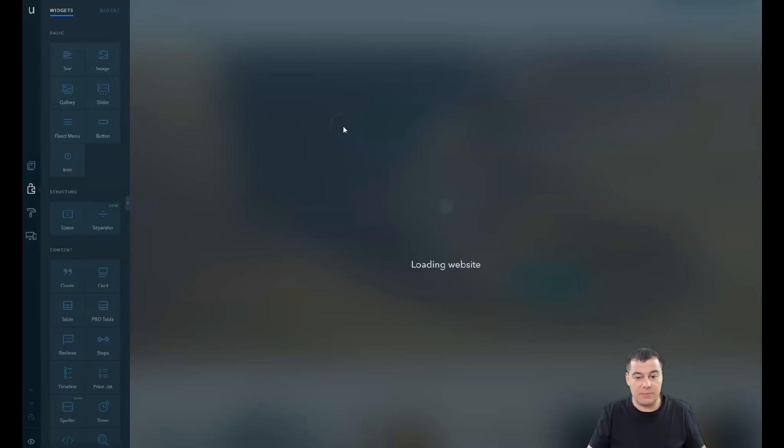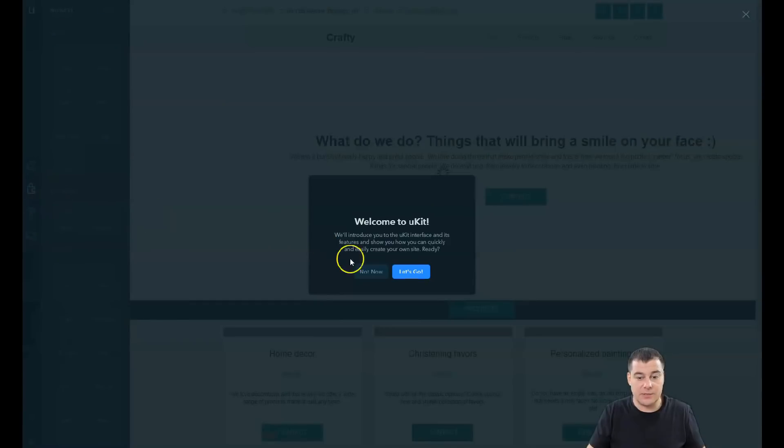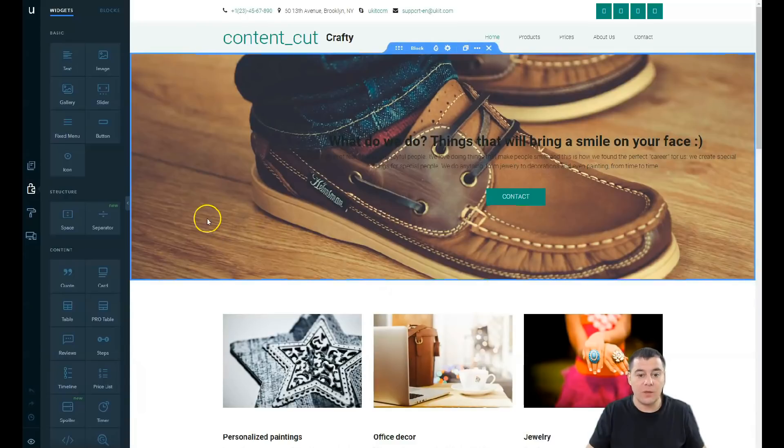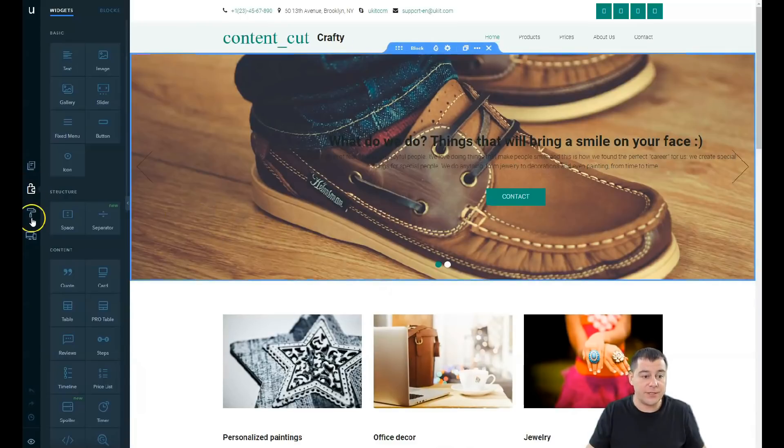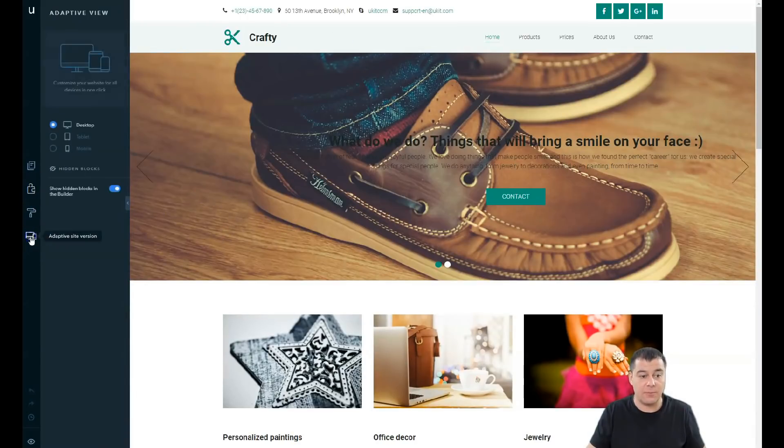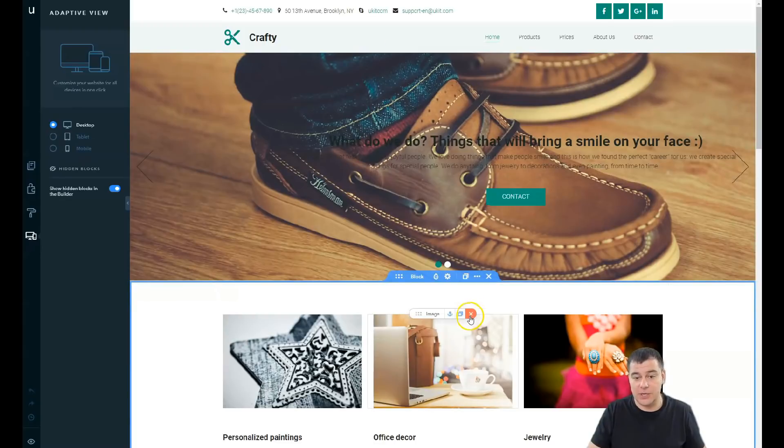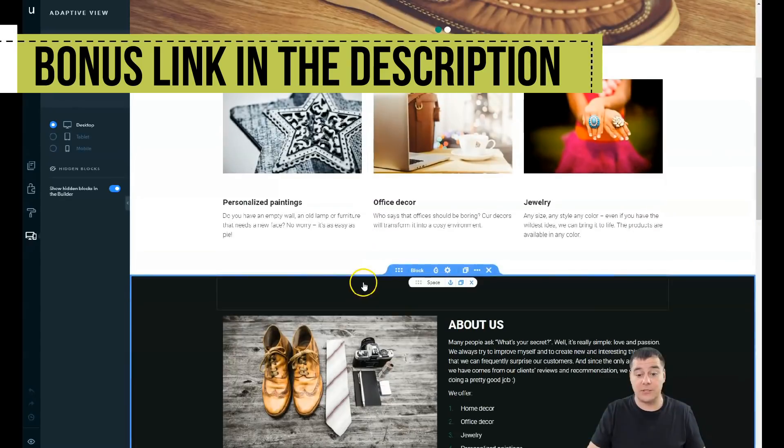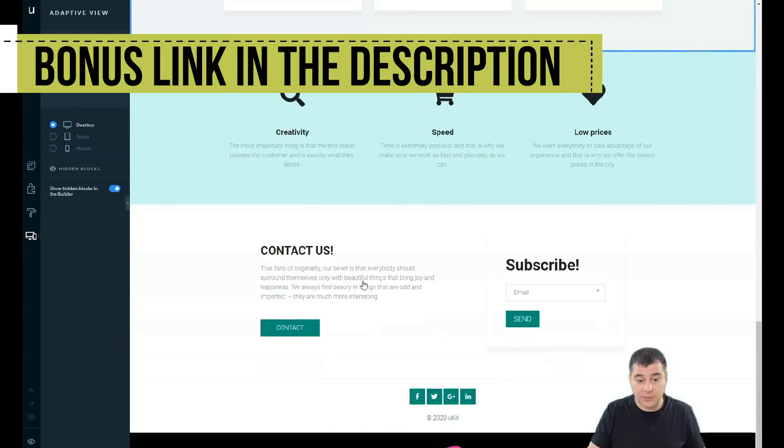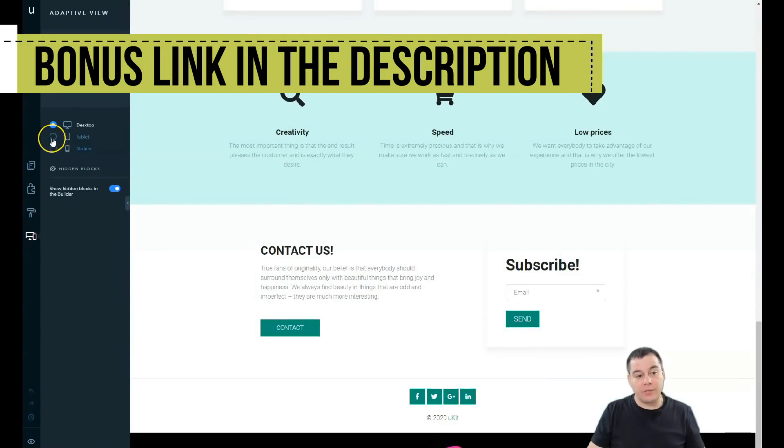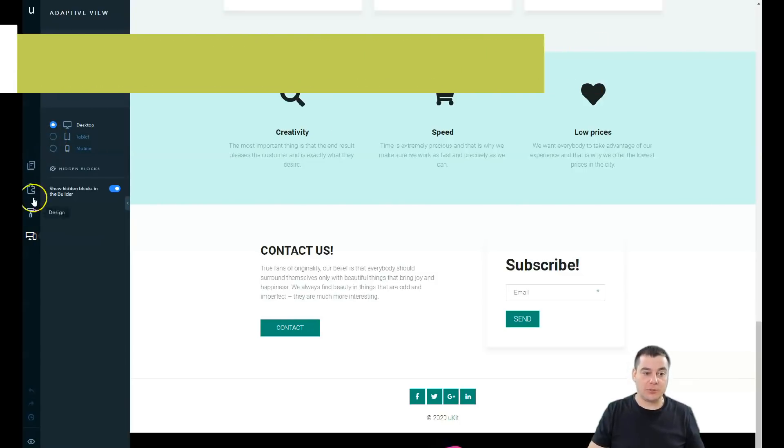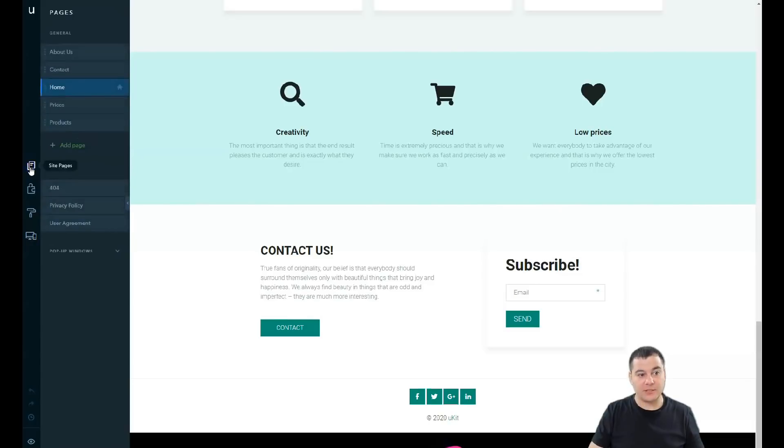We're jumping to the builder. This is the builder, and I want to start from adaptive site version - mobile, tablet, and desktop. It's adaptive. All the things you can build, all the websites you can build on this platform are absolutely mobile responsive, and you can switch between types of devices to check how it's displayed.